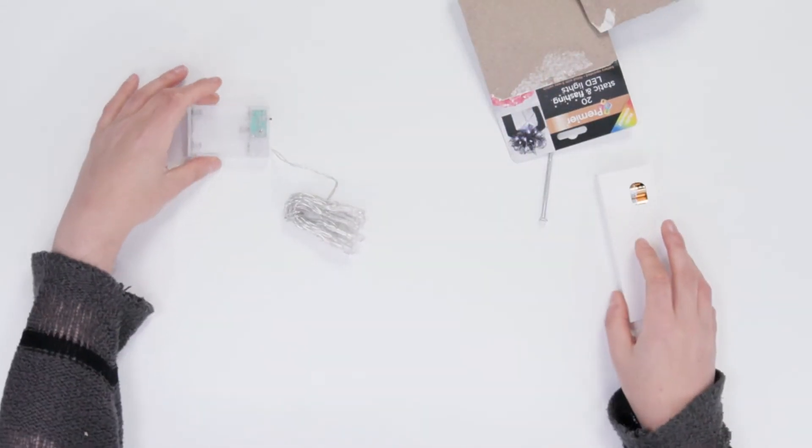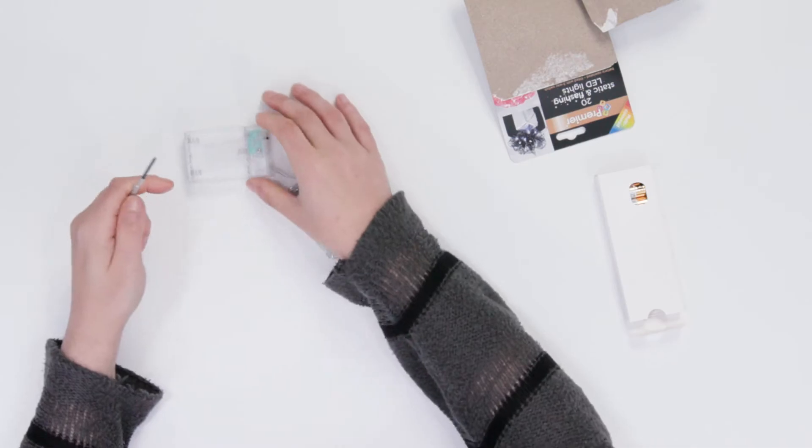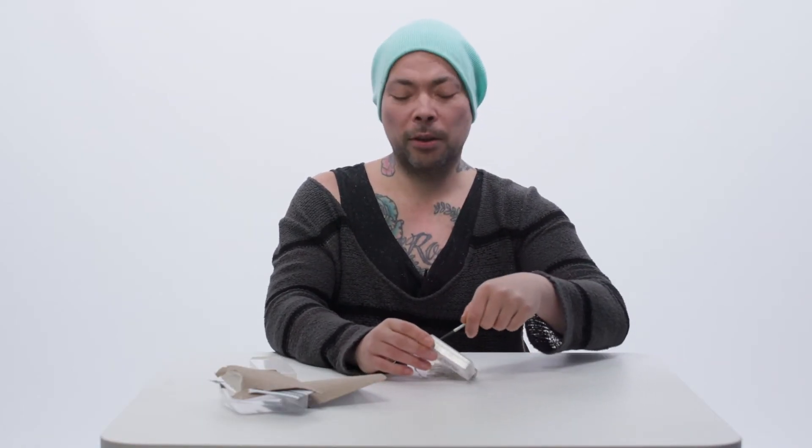What we'll need to do is we'll need a mini screwdriver here just to unscrew this piece here before we put our batteries in.